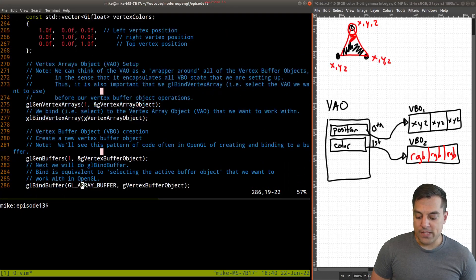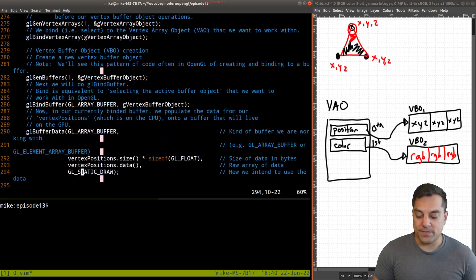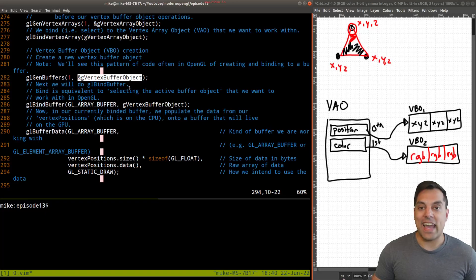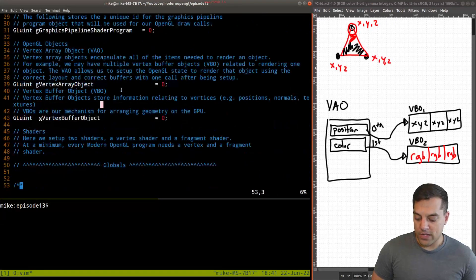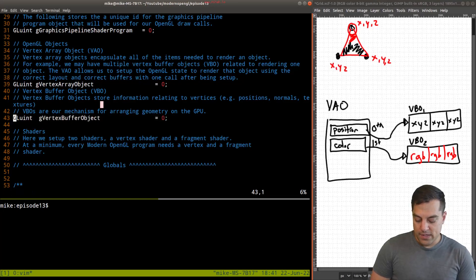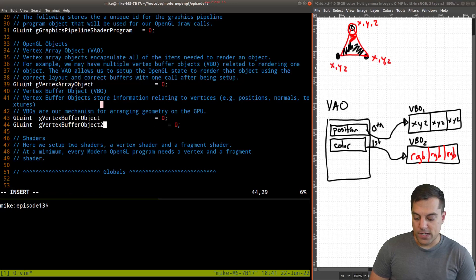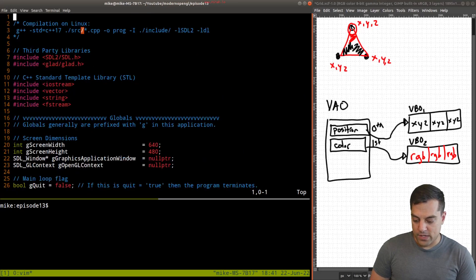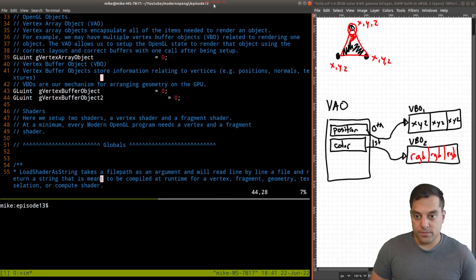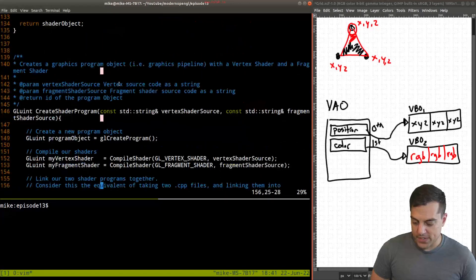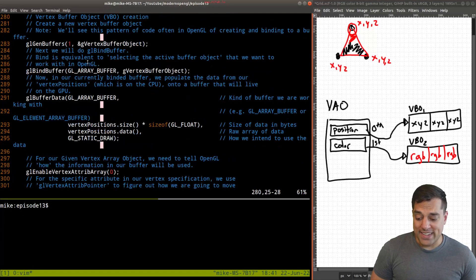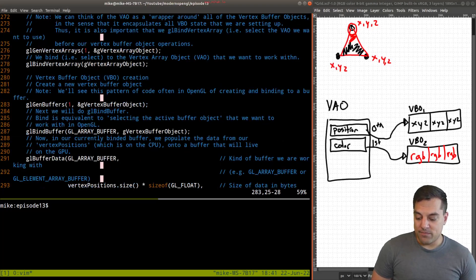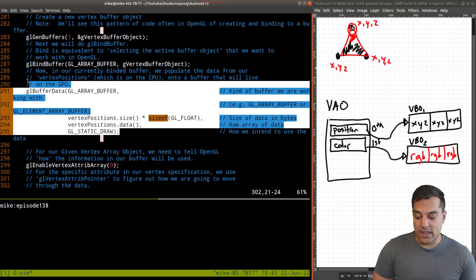Now let's scroll down and copy the same pattern we had before for creating this vertex buffer object. We'll need another handle to this VBO, so let's scroll to the top and create vertex buffer object number two as a global — globals make things easy. Then we jump back down to our vertex specification and do the same thing: GL gen buffers, GL bind, and set up our data.